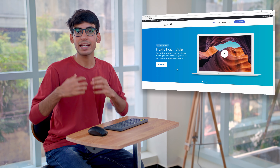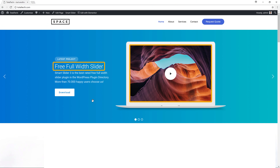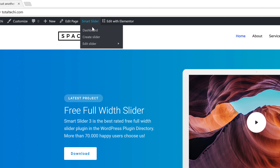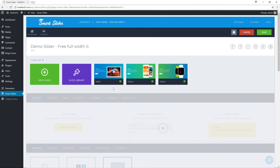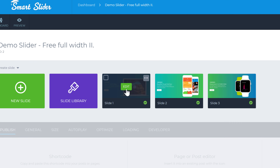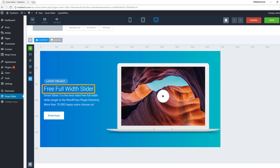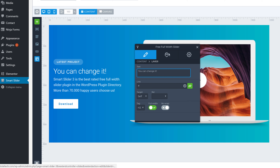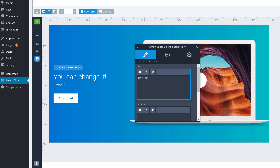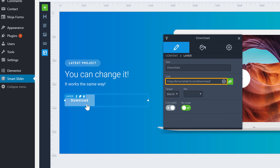Now we know how to create and add the slider to a page. Next, let's see how you can edit the text and images on the slider. To edit the slider, go to Smart Slider, then go to 'Edit' and click the name of the slider you want to edit. Here you can see the 3 slides. To edit any slide, just click 'Edit'. If you want to change the text, just click it and change the text. To change the link of the button, click it and change the link here. You can also change the name of the button by typing your text.